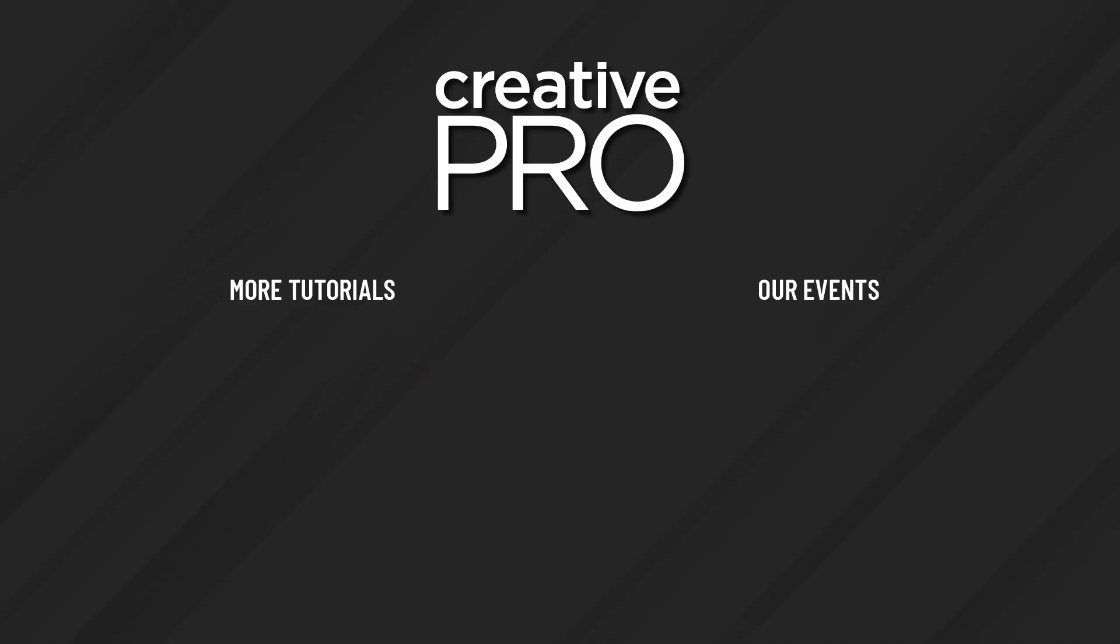Well, I hope you enjoyed this video. If you did, be sure to give it a like and subscribe to our channel. And for thousands more how-to articles and tutorials, visit our website, creativepro.com, and become a member today. Thanks for learning with us.